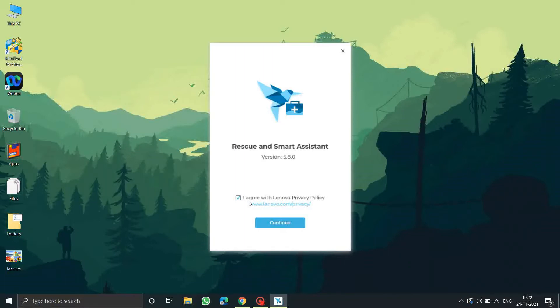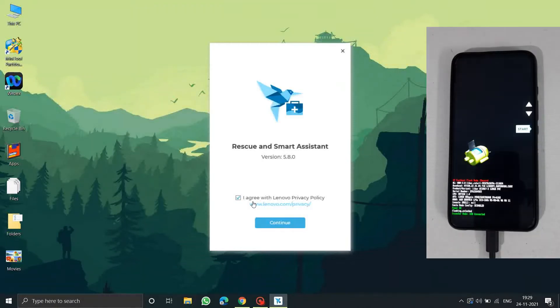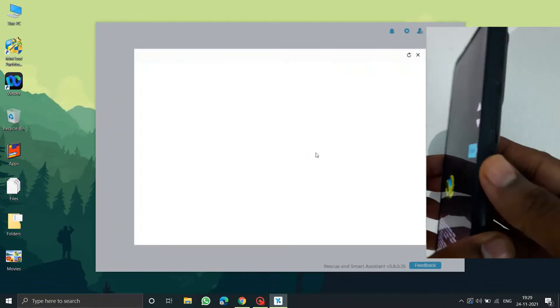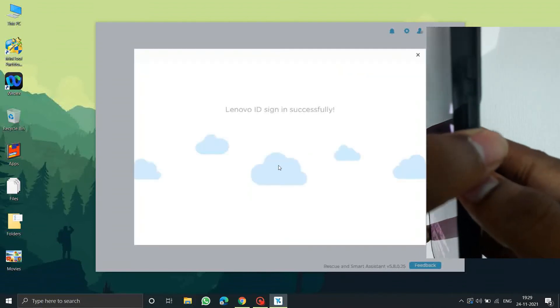For this process you need to restore the stock ROM. Watch my previous video on how to restore the stock ROM and I'll keep the link in the description below. We need the officially signed stock ROM, so watch that video on how to get that.